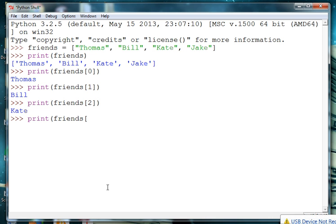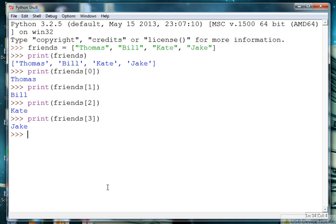And the reason the first index is at zero is because computers start counting at zero rather than one.